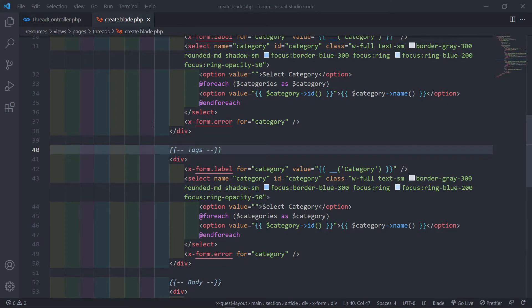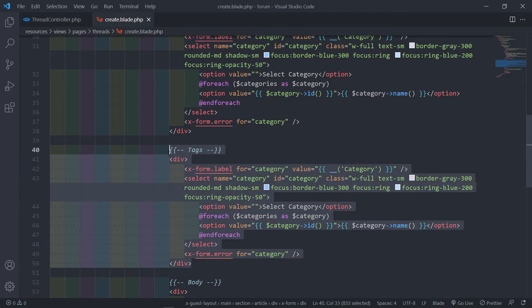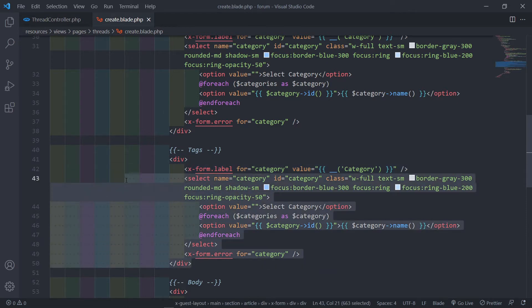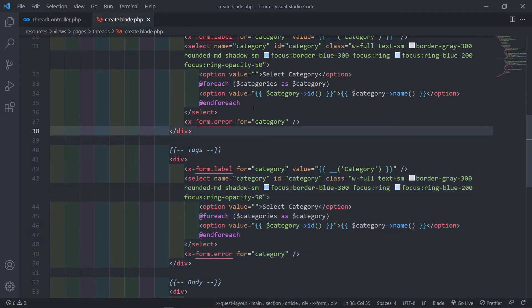Hi everyone, welcome back, and if you're new, welcome to the channel. What we're going to do in this lesson is add the tags in, and we're going to use the Choices.js library to do it, along with some Alpine.js.